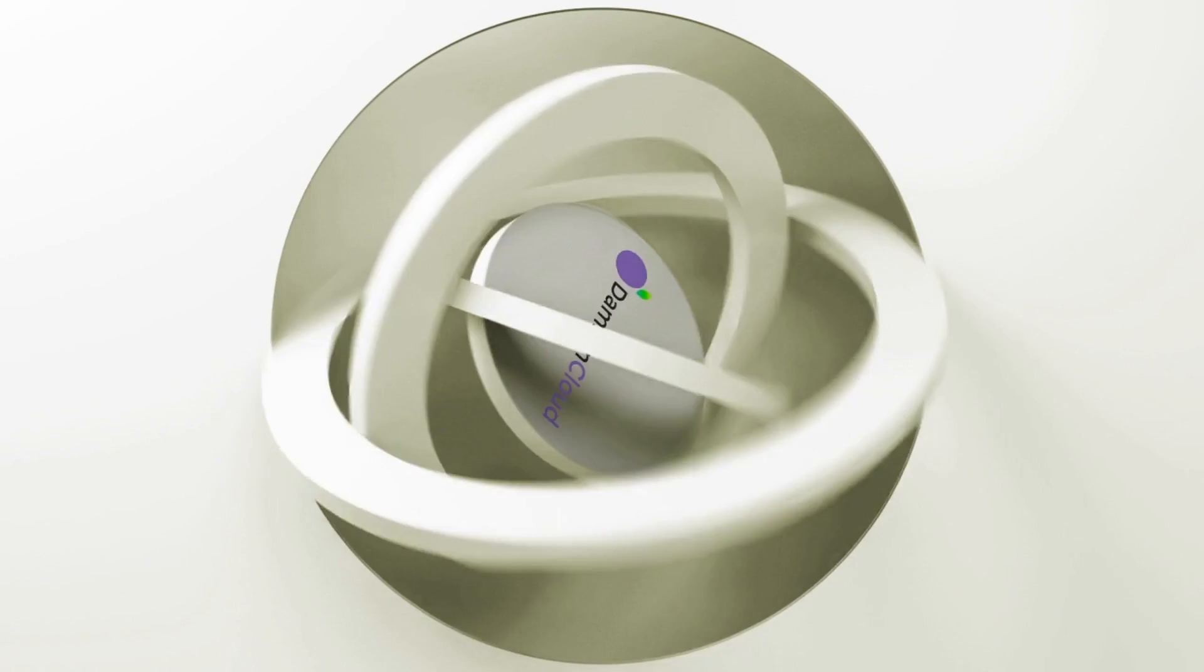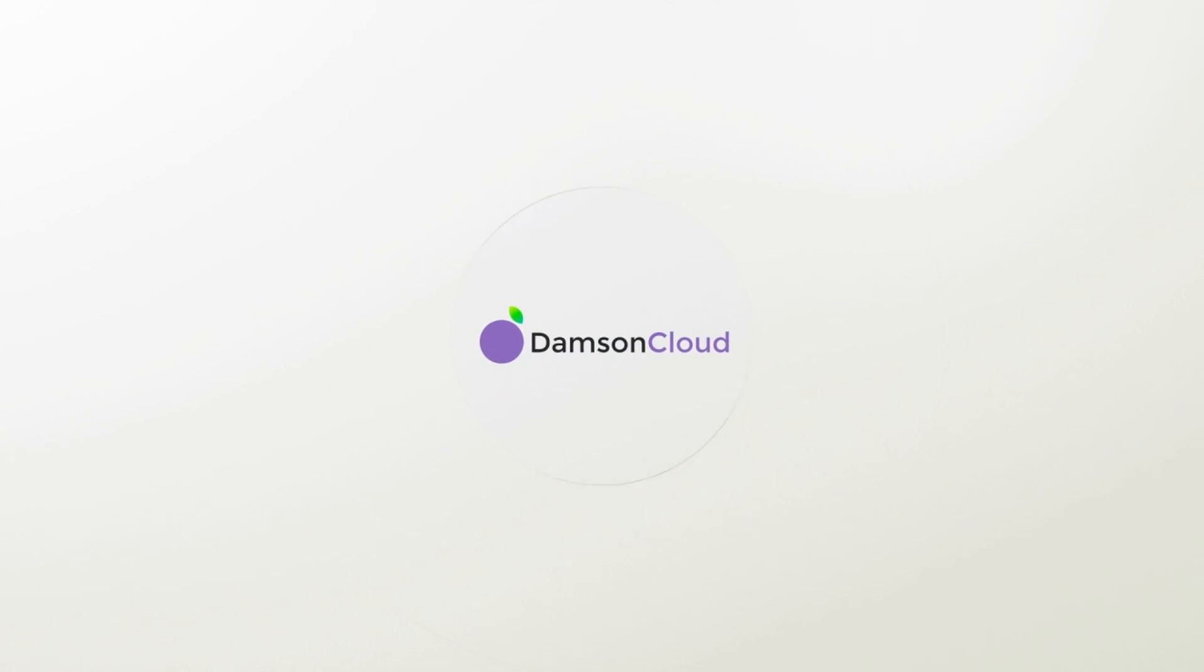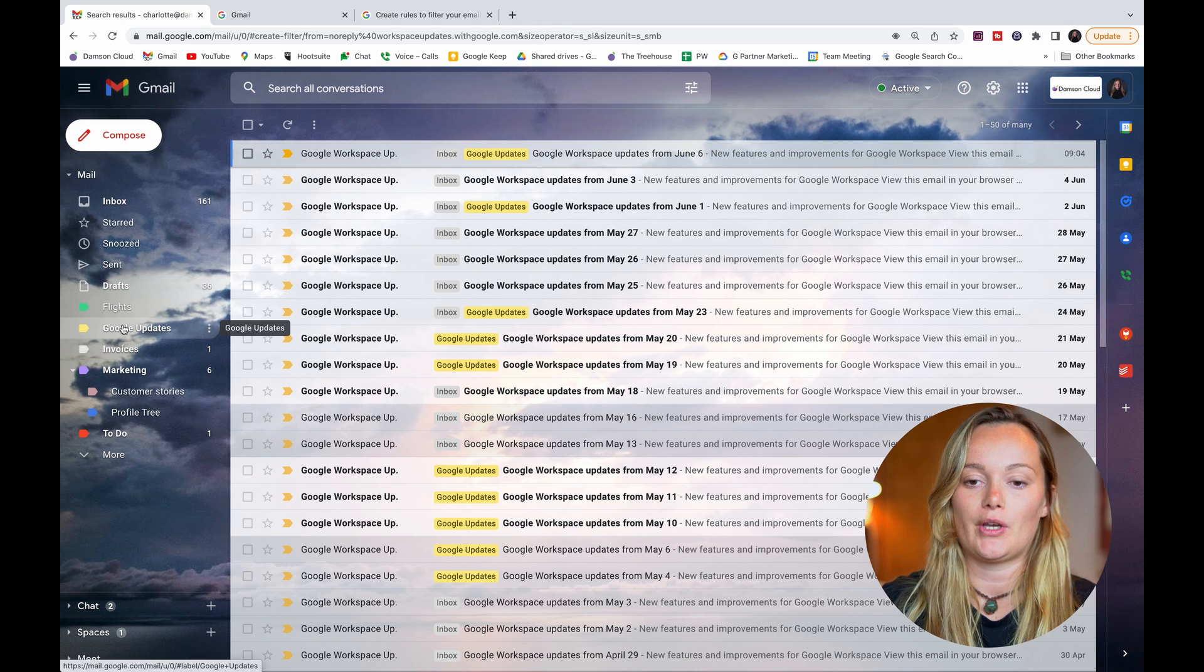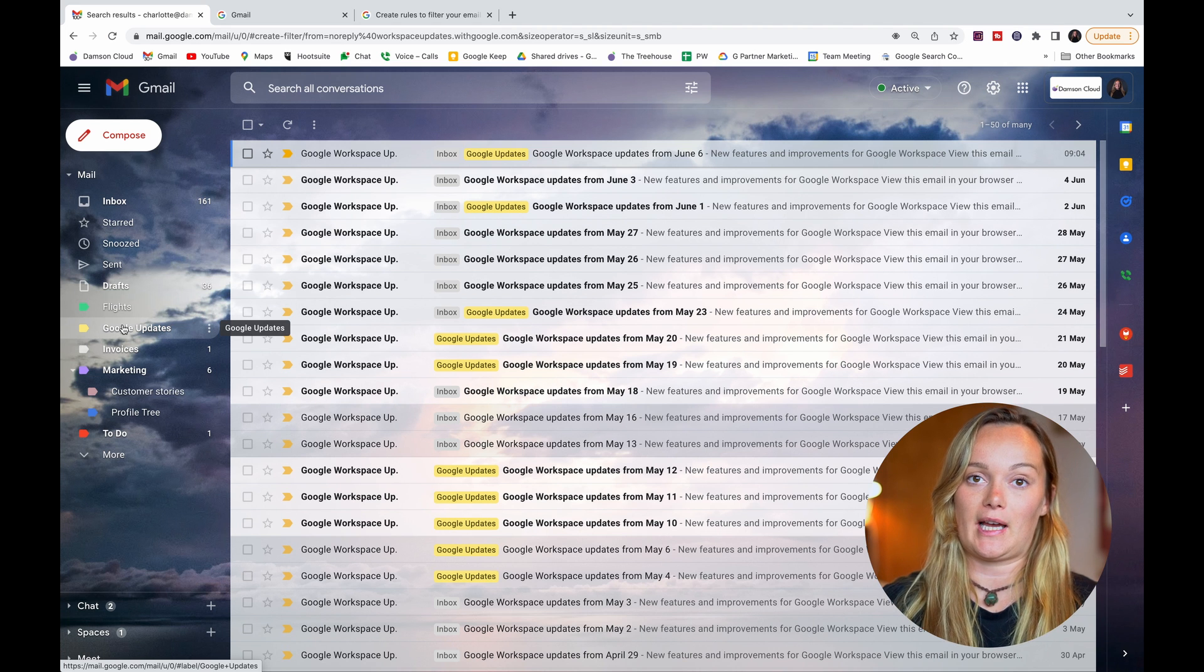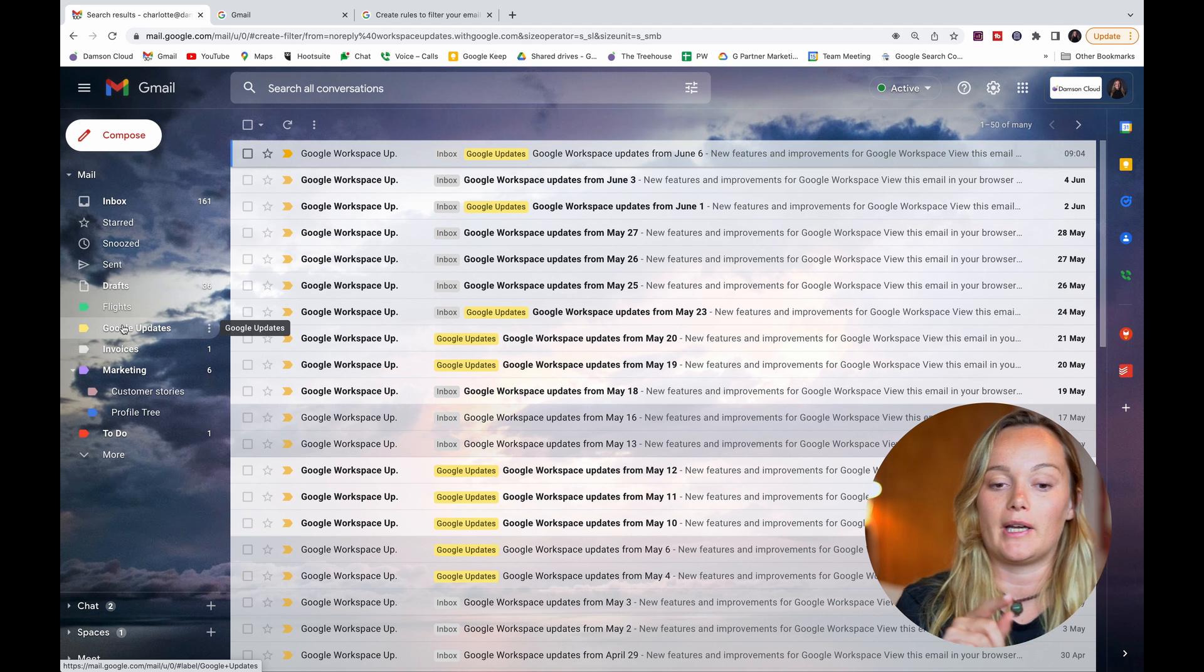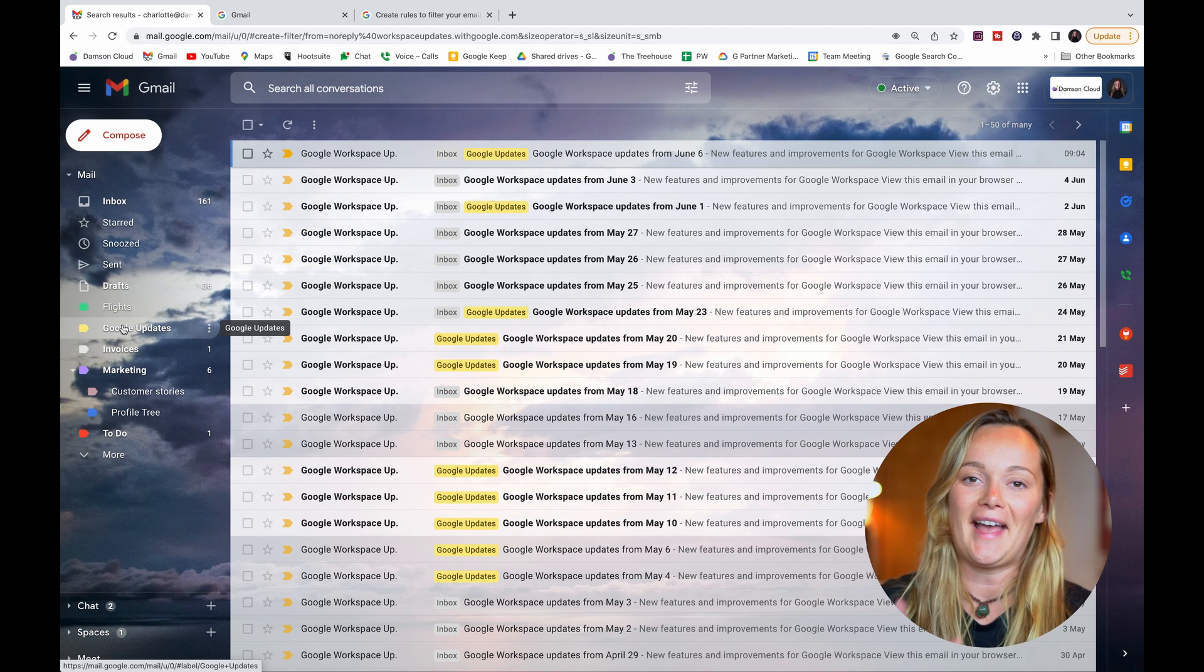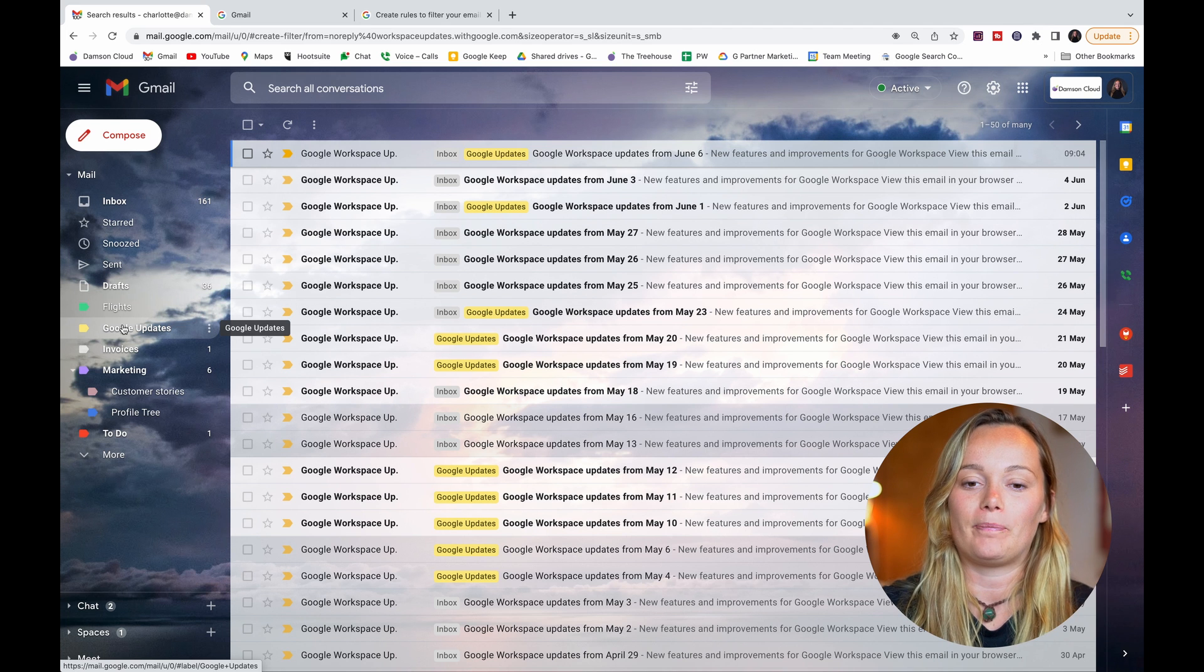Okay, so I'm just here in my Gmail inbox and I've brought myself to my Google Workspace label just so we're not sitting in my actual inbox and seeing all of my emails. As you can see here, most of them are labeled Google Updates with my Google Updates label.